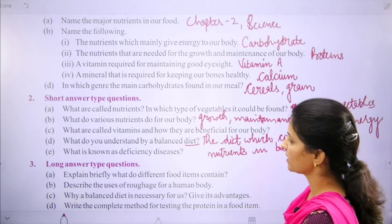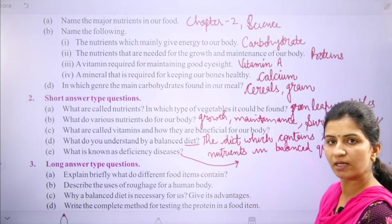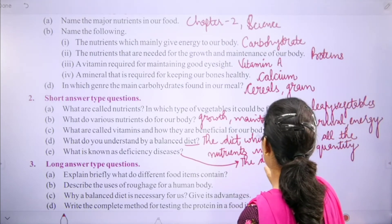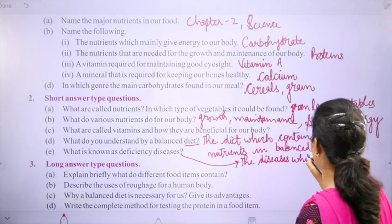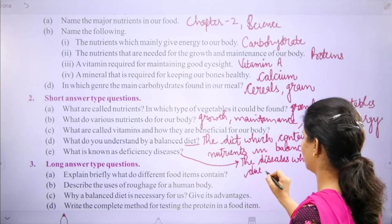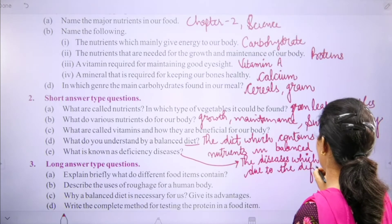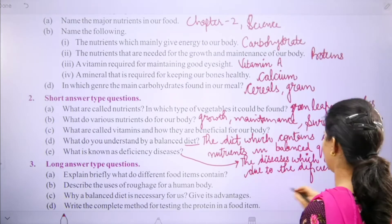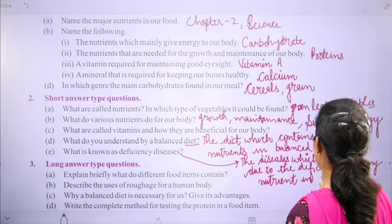What is known as deficiency diseases? Deficiency diseases are the diseases which occur due to the deficiency of any kind of nutrient in our body.